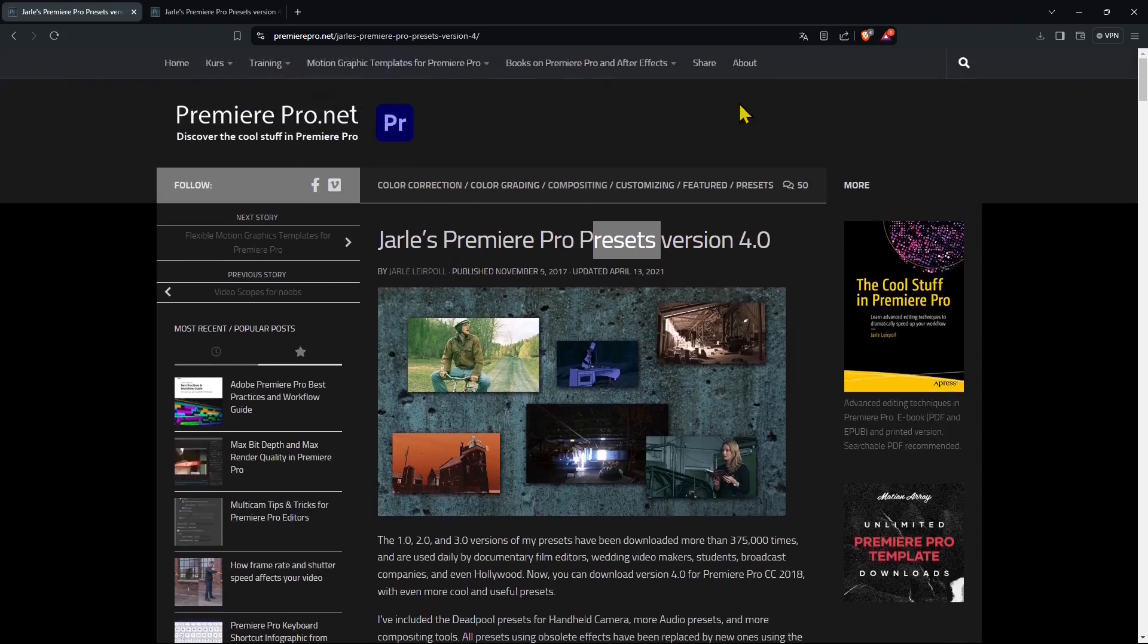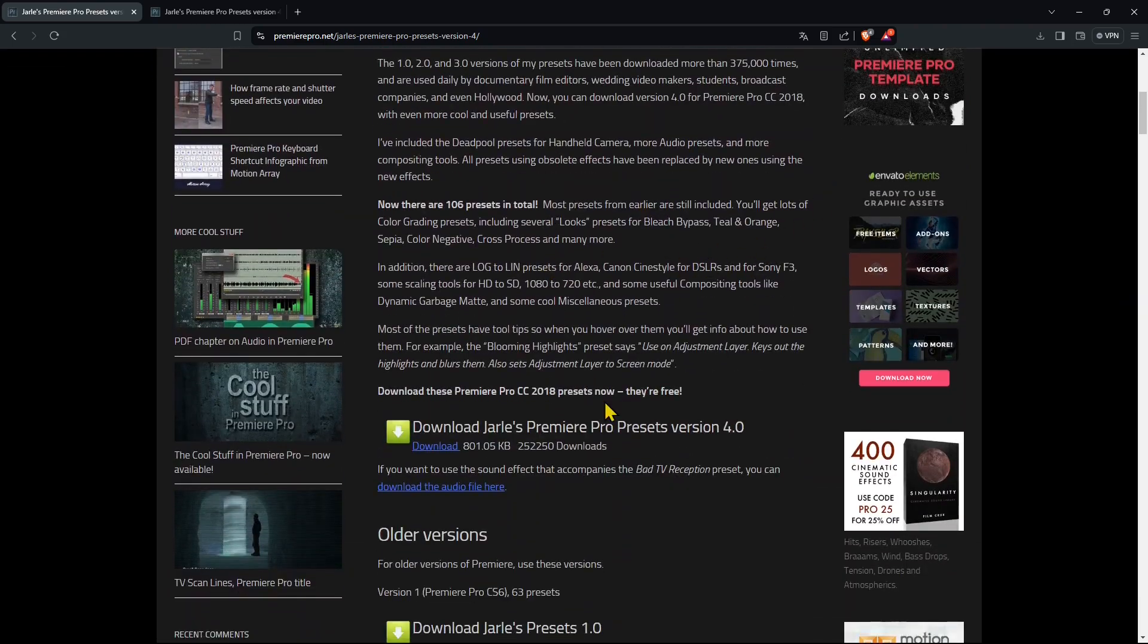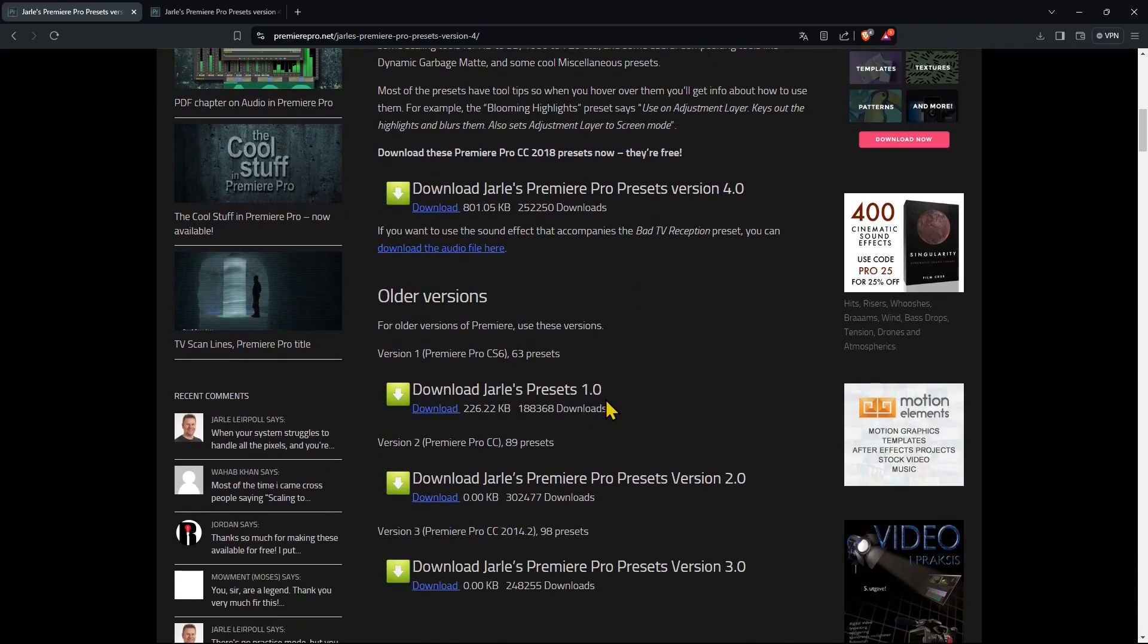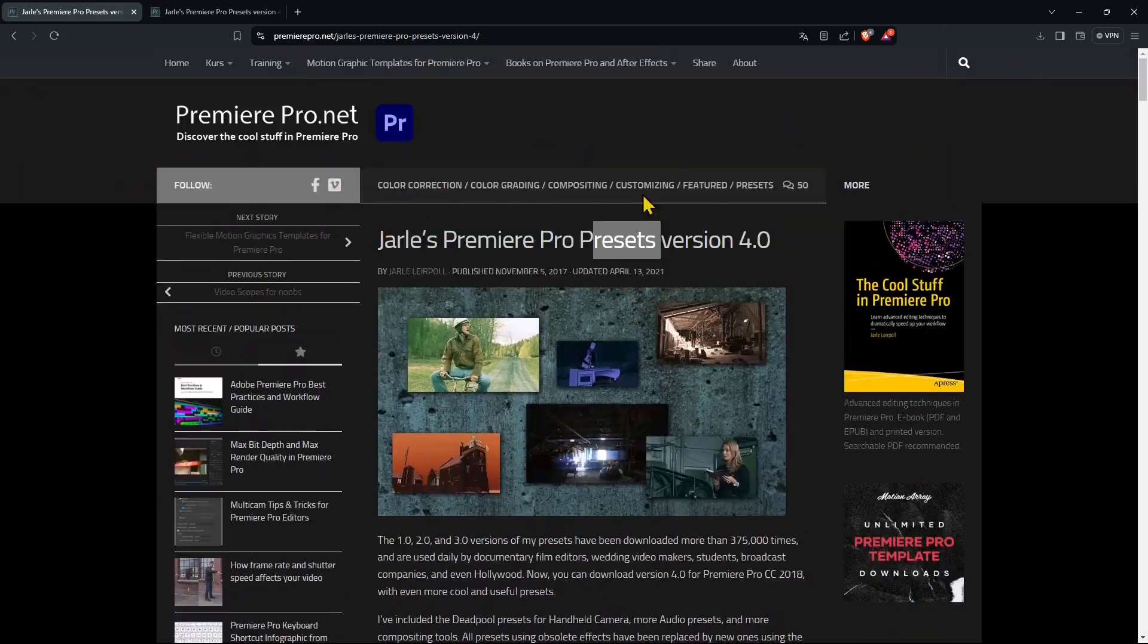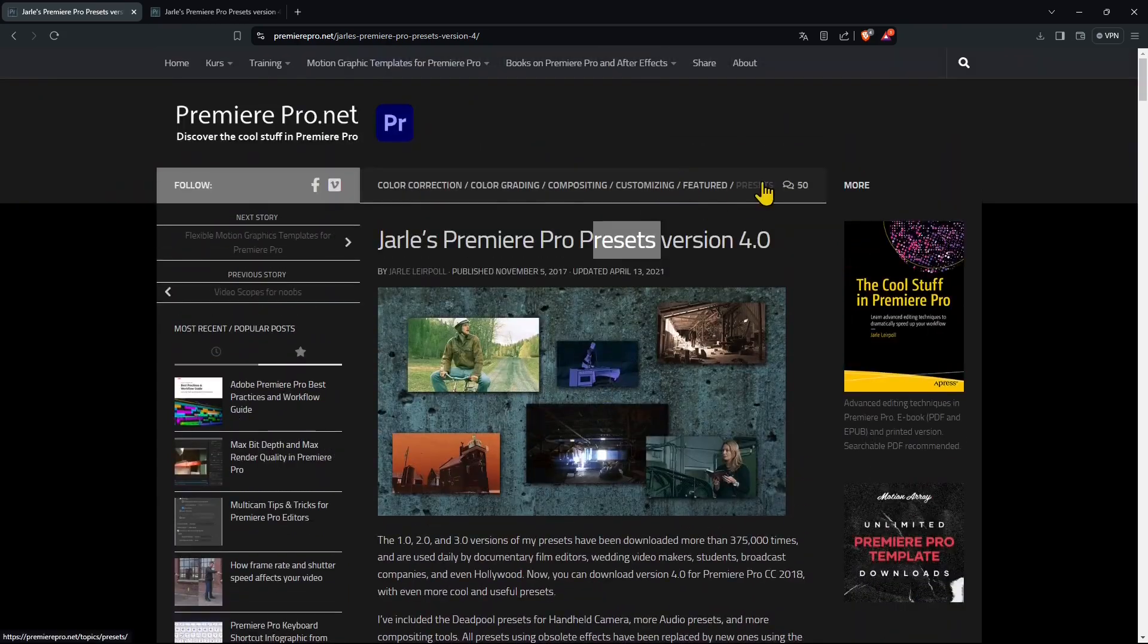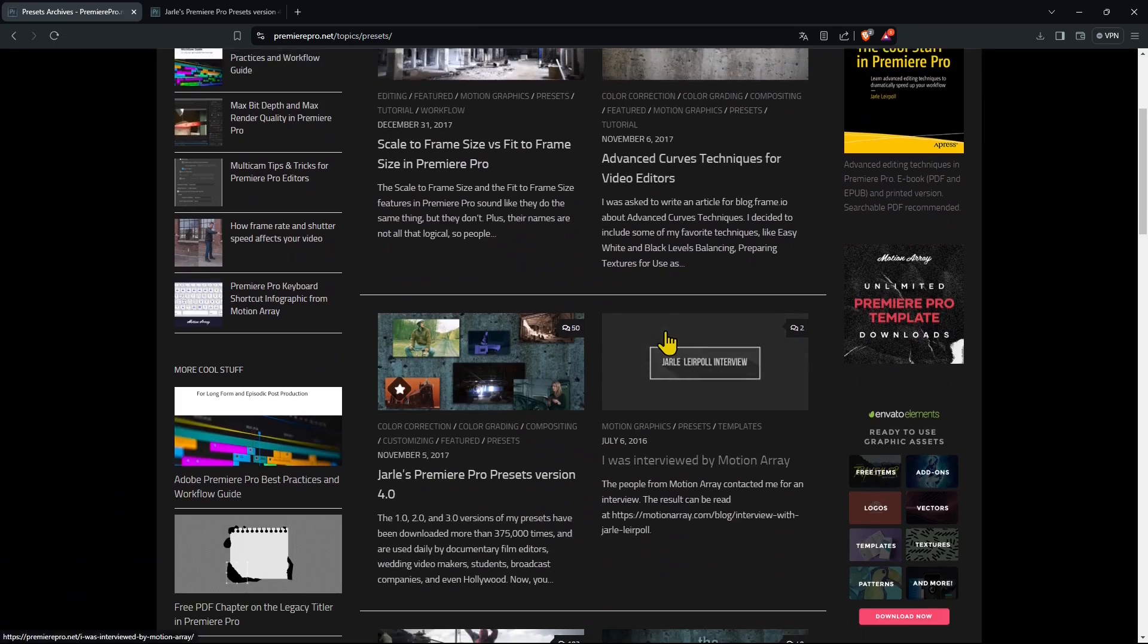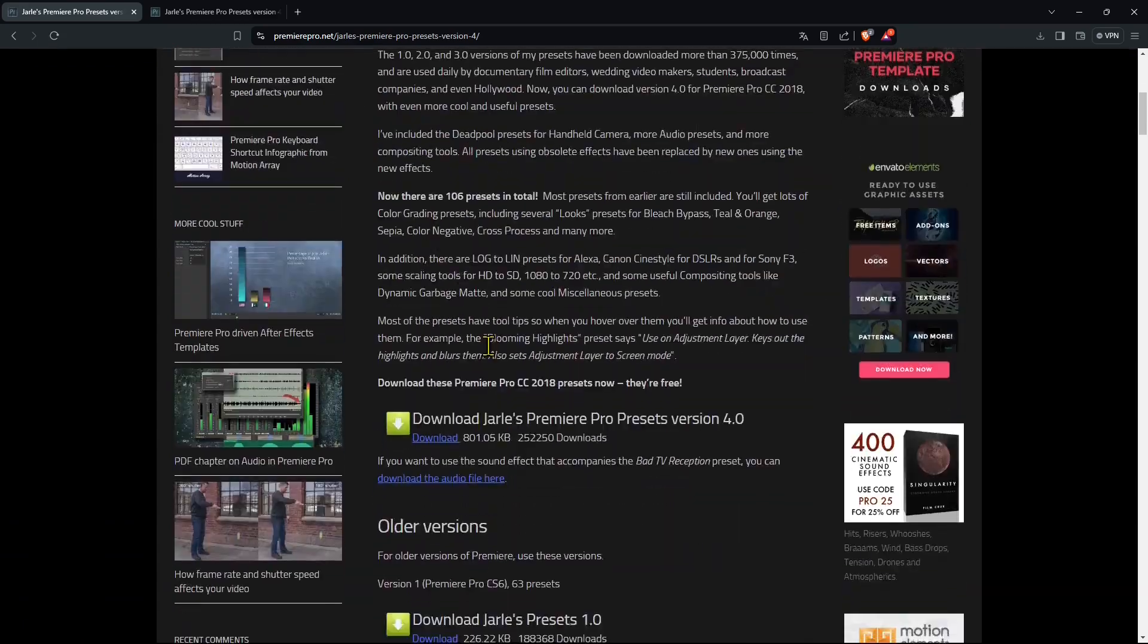So we have color correction, color grading, etc. If you go down here you see there are also other versions of this so if you want to jump directly to presets you can click there and you'll find this like in the middle of the page.